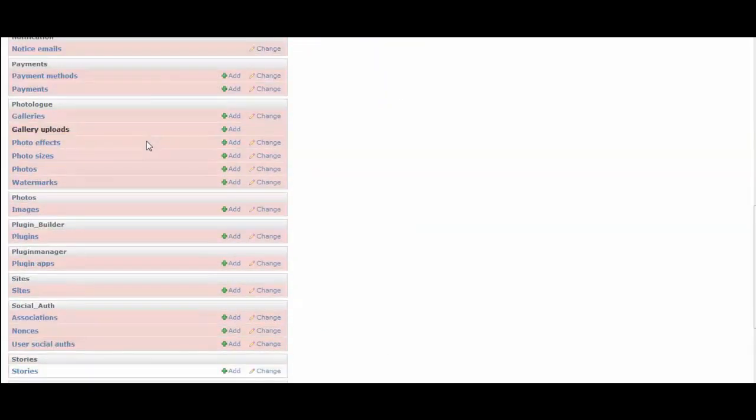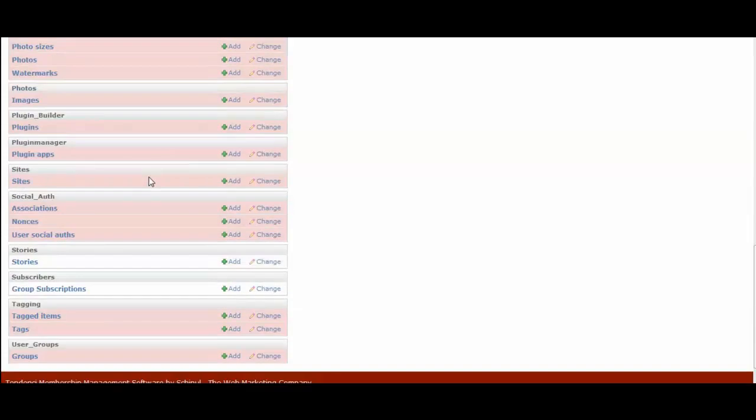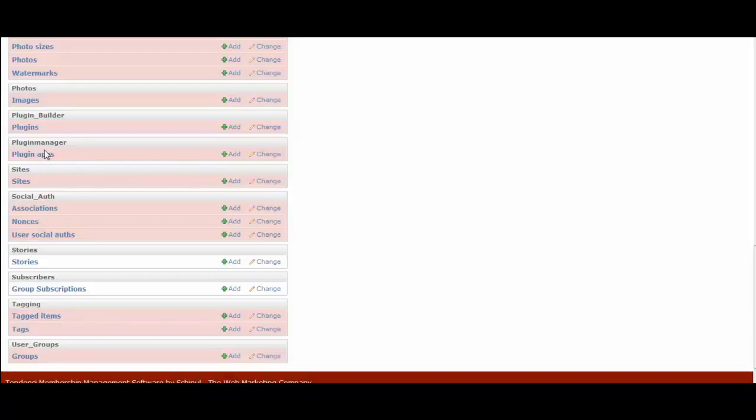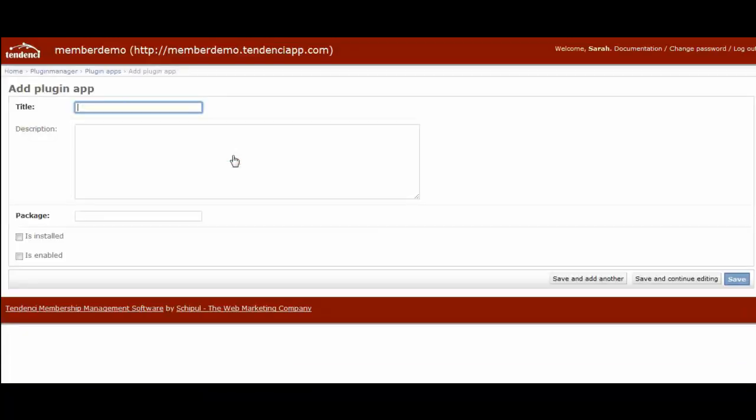And our plugin applications and manager, they are in here. To add the video gallery plugin, you're going to come to plugin manager. See where it says plugin apps. You'll click on add.